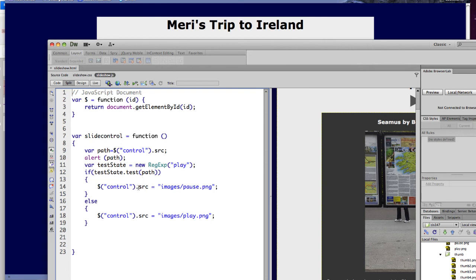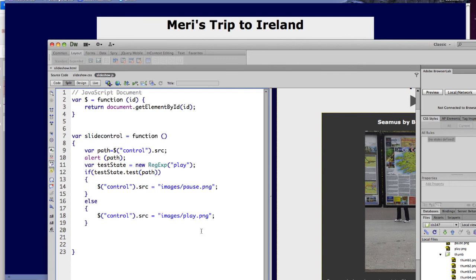If it's not in the path, we're going to change it to play. This is going to force it to toggle back and forth between play and pause. And now we can also put in the code in here to start the slideshow or pause the slideshow. So that's all of our setup.